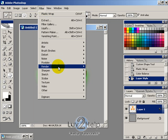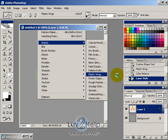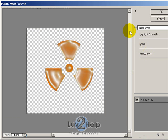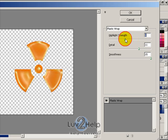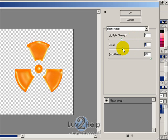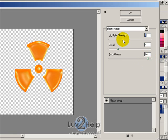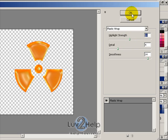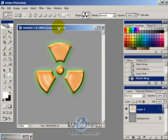Now what you can do is go into Filter > Artistic > Plastic Wrap again and give it another plastic wrap if you like, just to give it a bit more of a melting effect. I'm just going to select those settings 10, 4, 14, and hit OK.